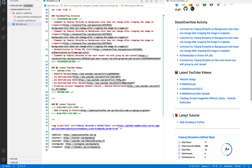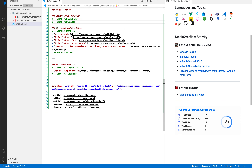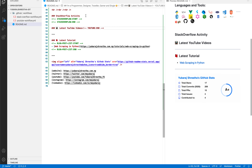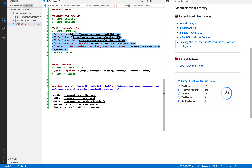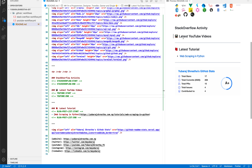These items — Stack Overflow activity, latest YouTube videos, and latest tutorials — are all dynamic, so you don't have to manually write them into your README file. Let me remove all the contents from my Stack Overflow and YouTube sections as well. As you can see, my Stack Overflow activity and latest YouTube videos are now gone.